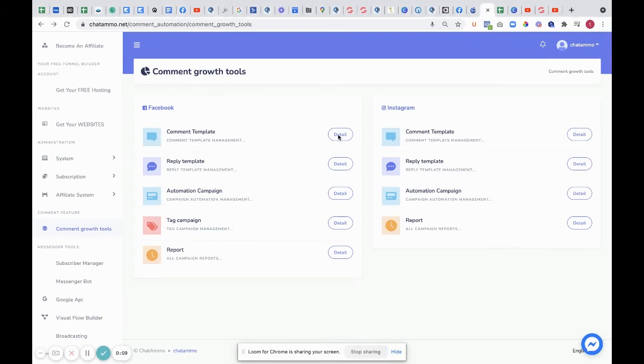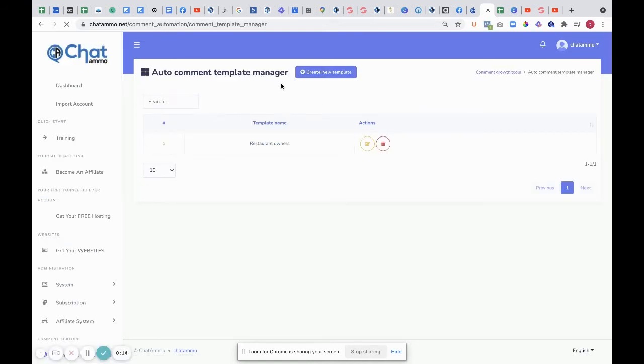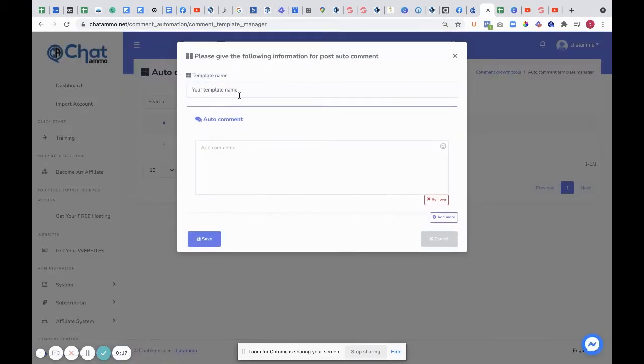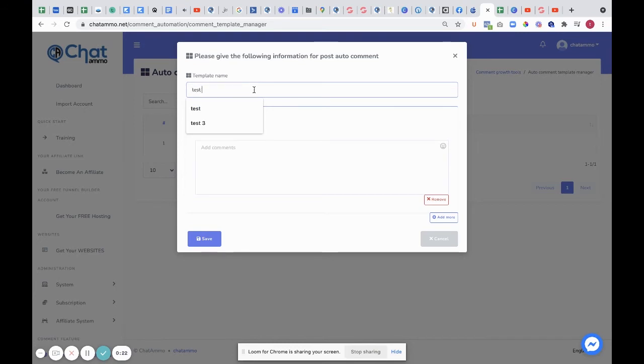So if we click on Details, it will tell us a bit about it and ask us to create. We'll create a new template and name it. We're going to imagine it's a test, and this is the first reply.